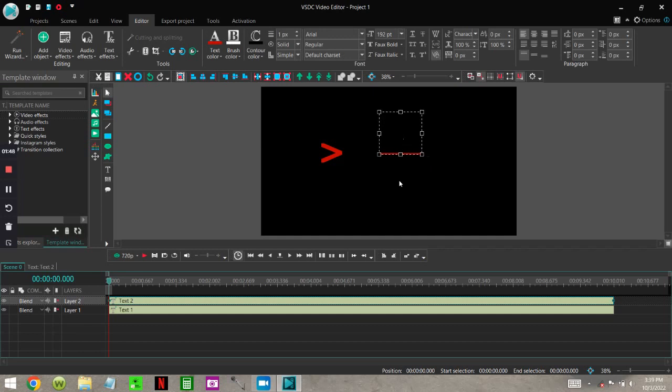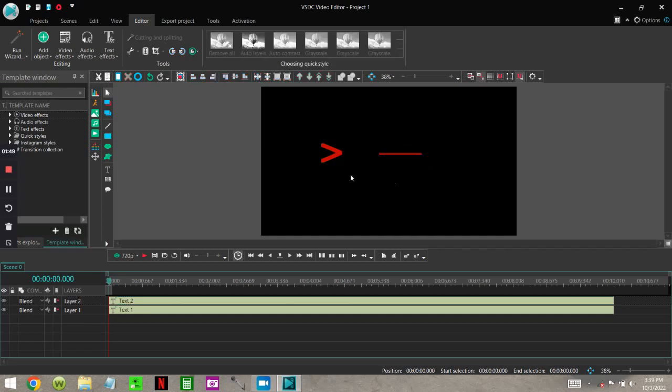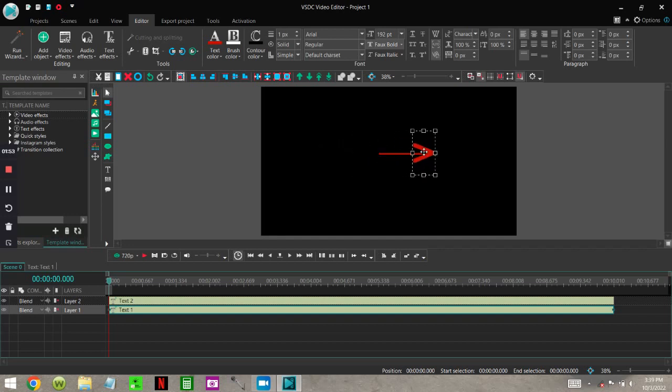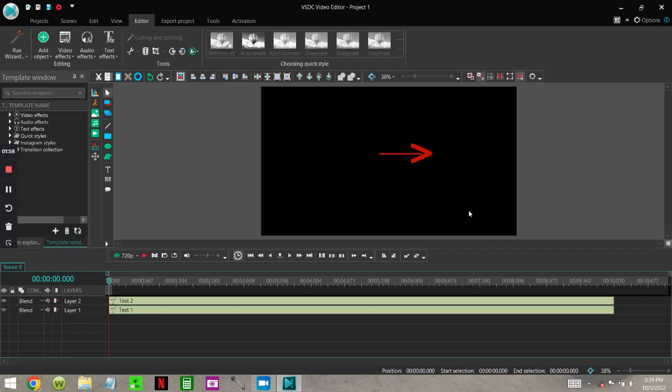And then I just take this and put it right there folks, and that's a simple arrow. And that's the way I do it.